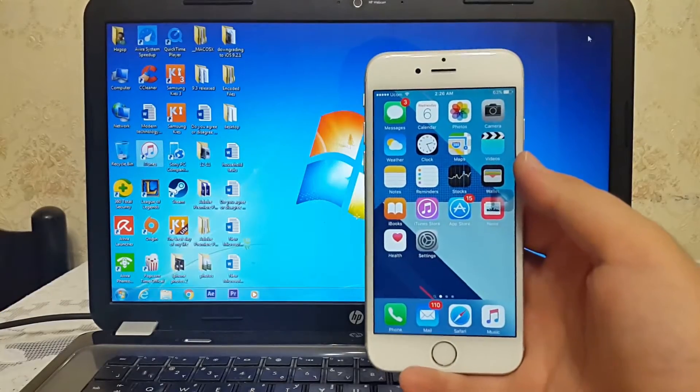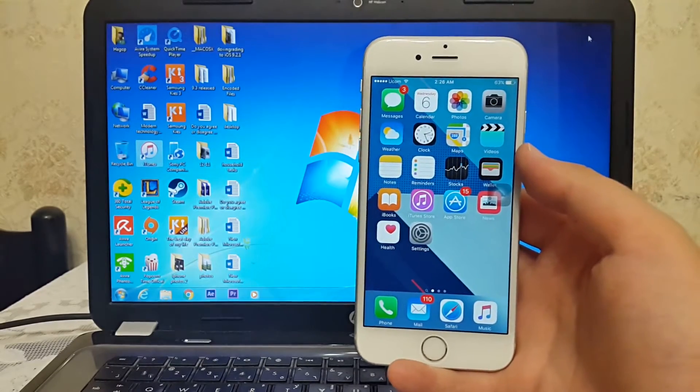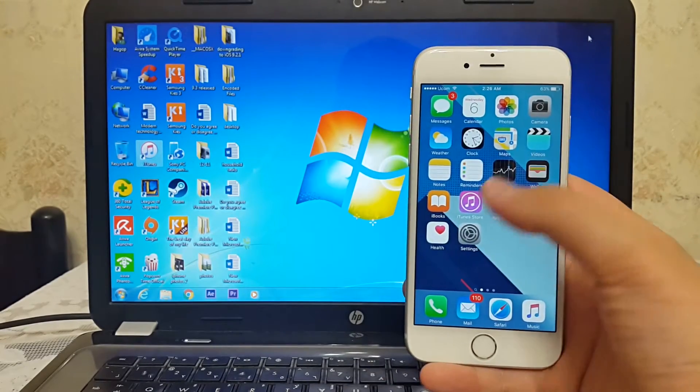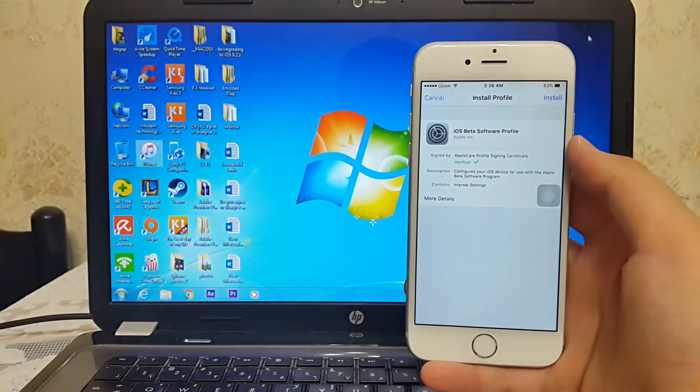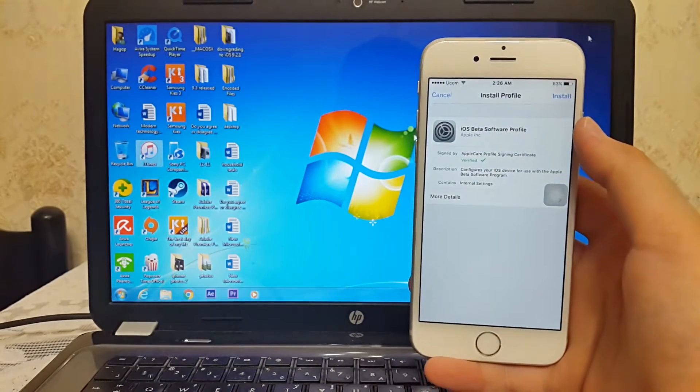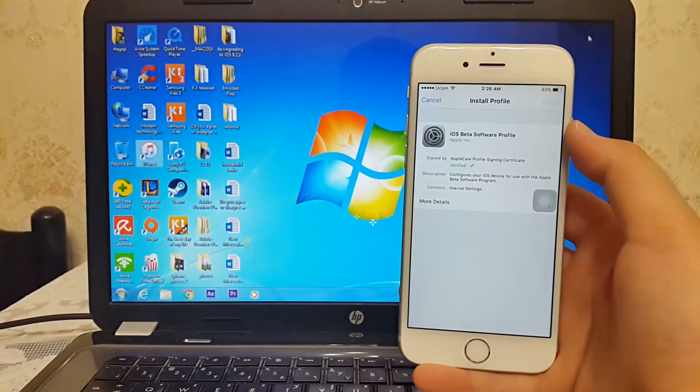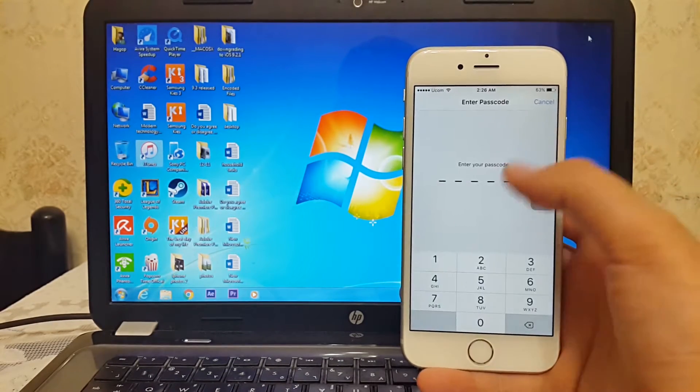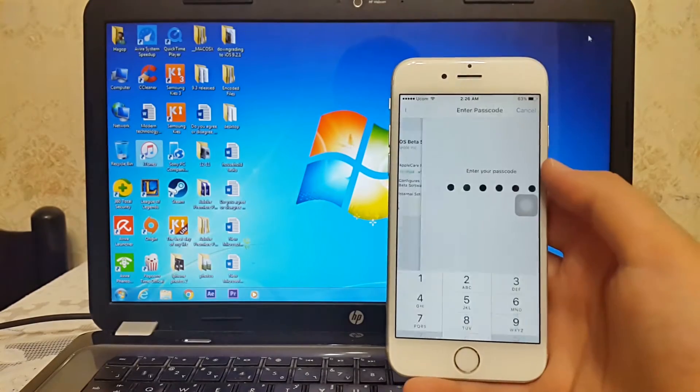After you back up your files, go to the link that I put in the description down below. It will bring you to this page which is the iOS beta software profile. Click install on the top right, then enter your passcode, click install and install again, then go ahead and restart your phone.